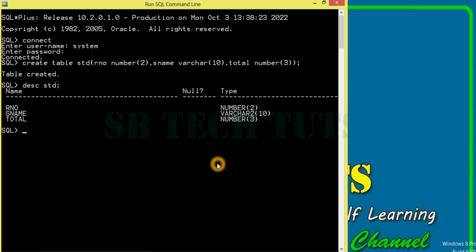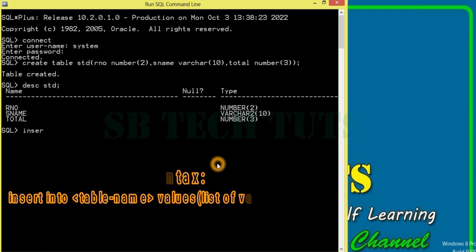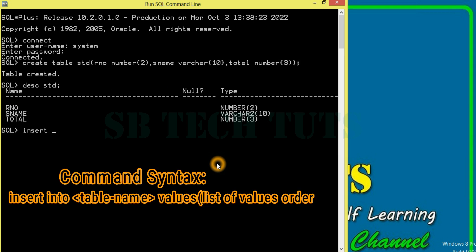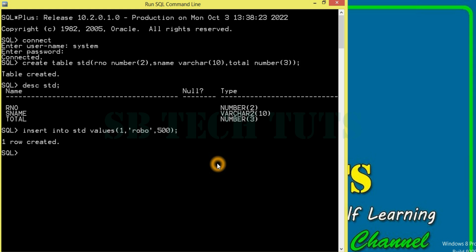So, we will insert records. Next, records will be inserted. We will use the insert command. The syntax is: INSERT INTO std VALUES, bracket, list of values. First, rule number, then name — for example, a row — then total marks, for example. Bracket close, semicolon. One row created.